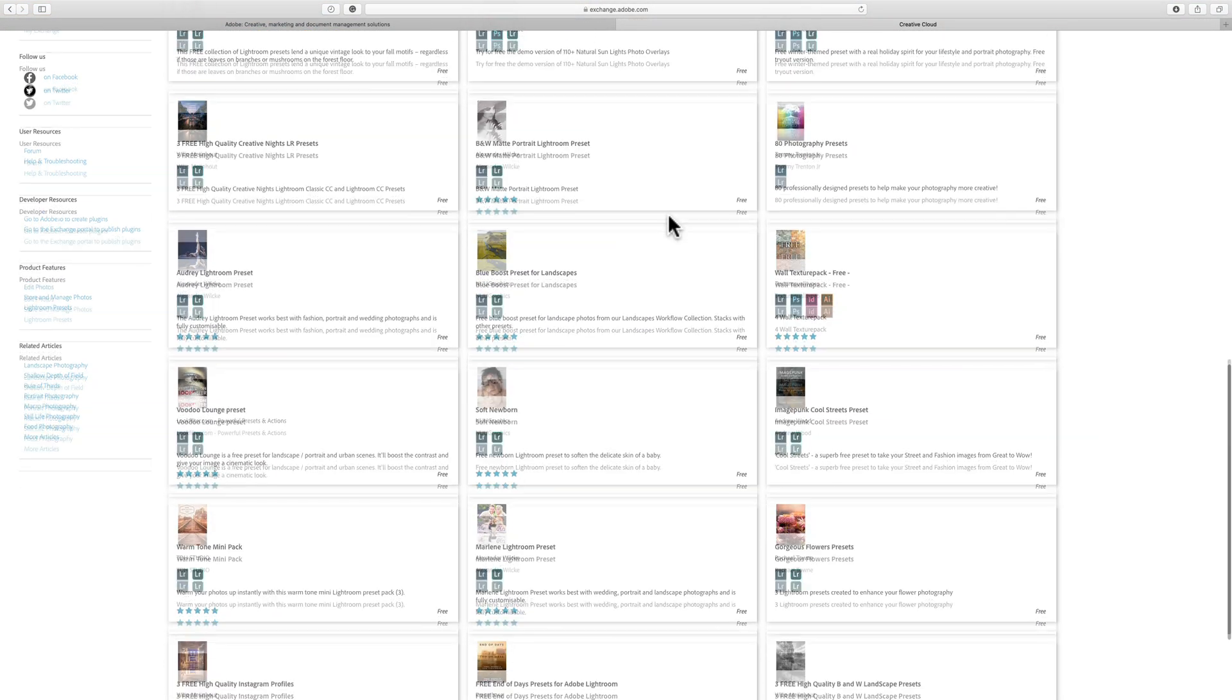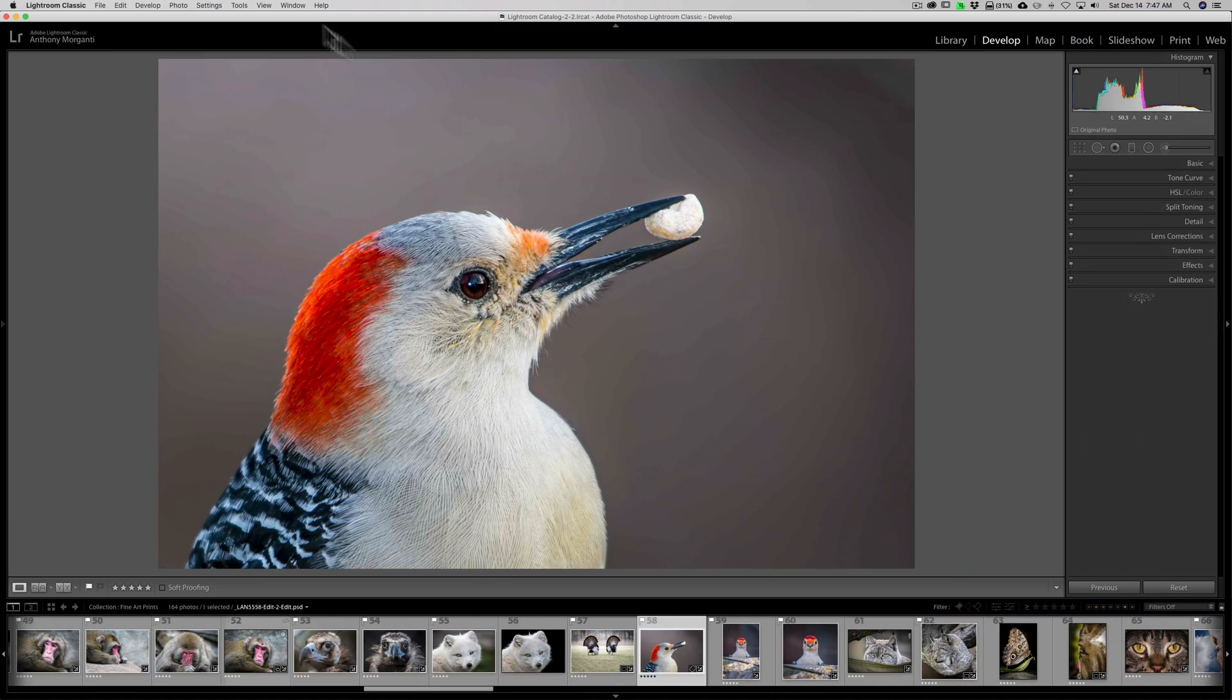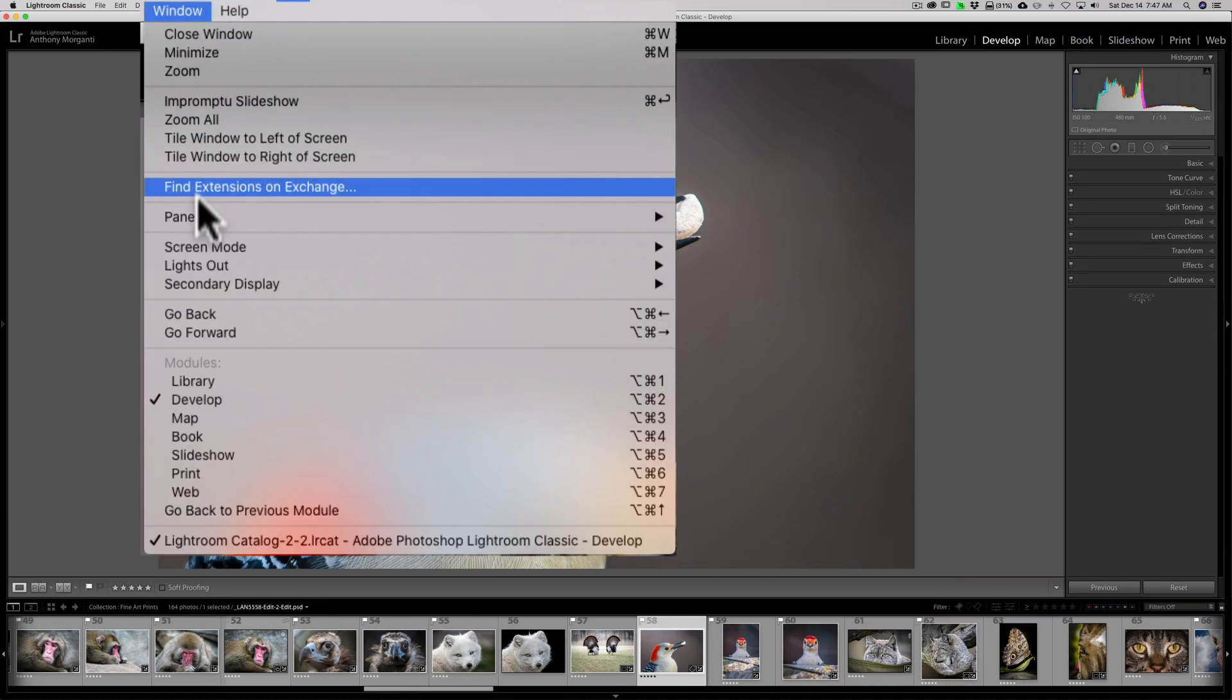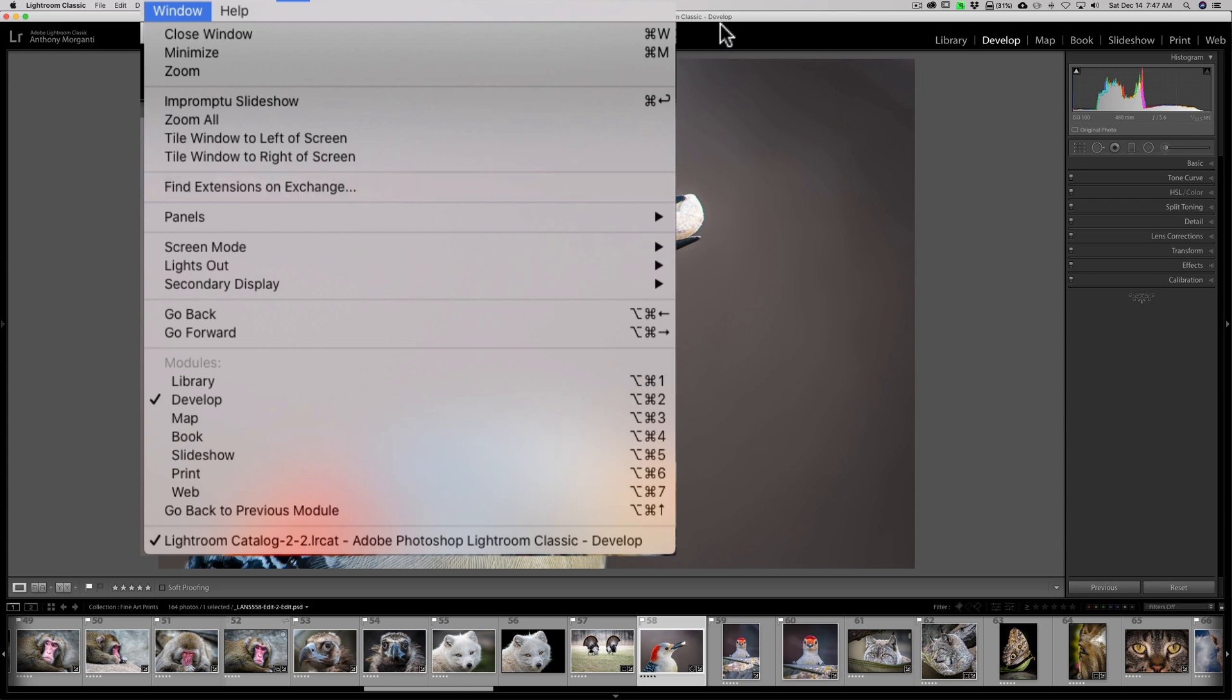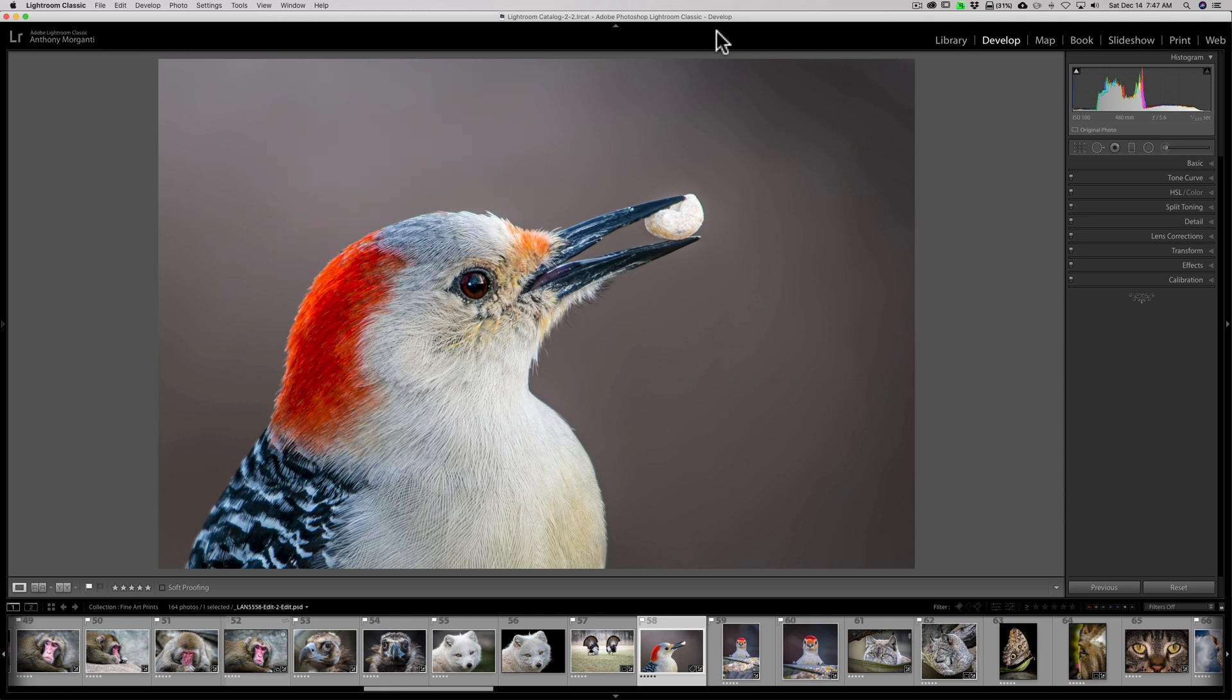So it might be worth your time to go to that hidden feature in Lightroom - go to Window and then down to Find Extensions on Exchange - and page through there and see if there's anything you would use. Thank you everyone who watches my videos. I really do appreciate it. I'll talk to you guys soon.